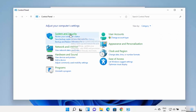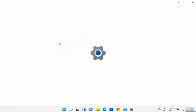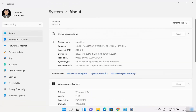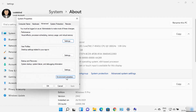To open via Control Panel, search for Control Panel, set View by Category, then click System and Security, then System. Once the System window opens, click on Advanced System Settings, then click on Environment Variables — this opens the same window.